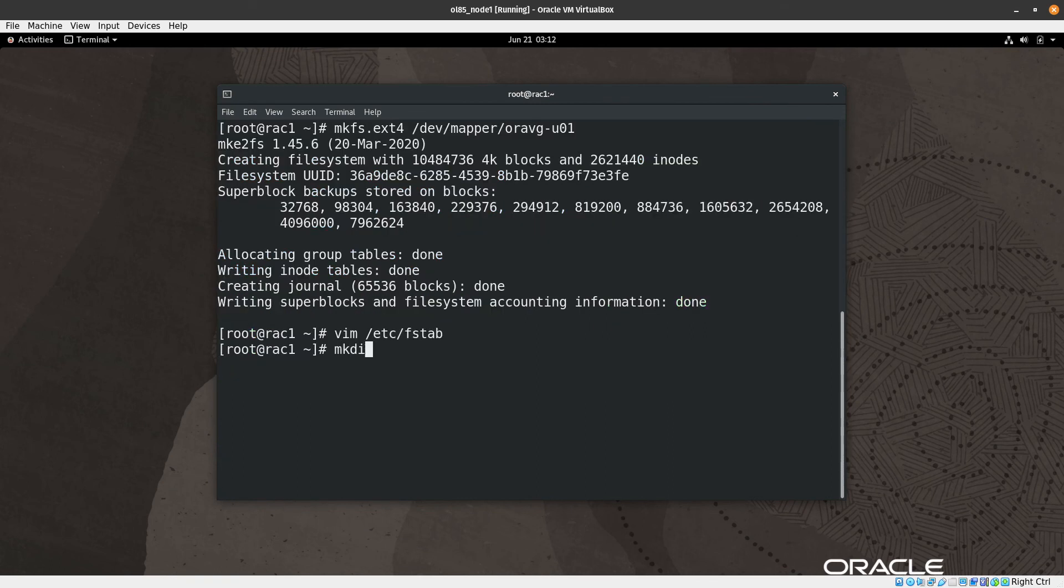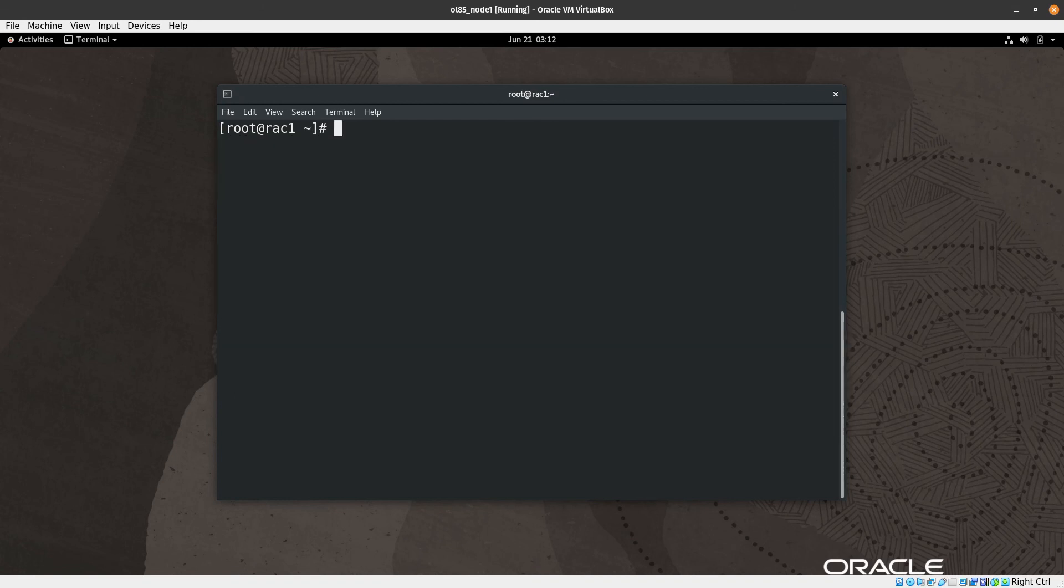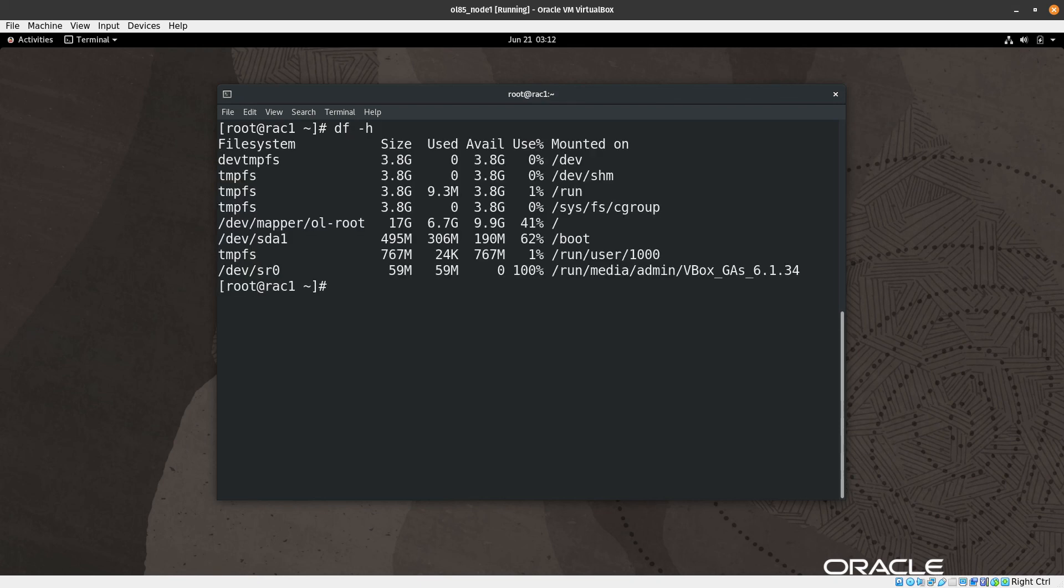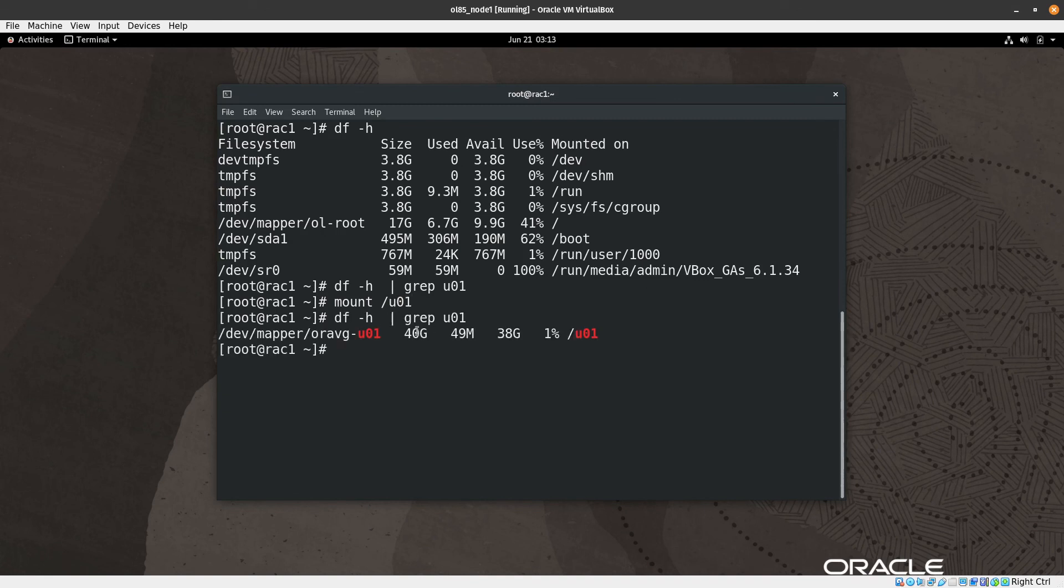Now we have everything set. Let's do df -h. We can see here that we don't have u01. Let me grep for u01 - it's not there. So let's mount u01. It should automatically mount it. Yeah, right now let's check again. We can see here that we have 40 GB free space and it's mounted.